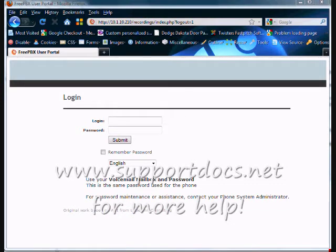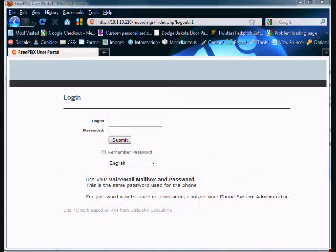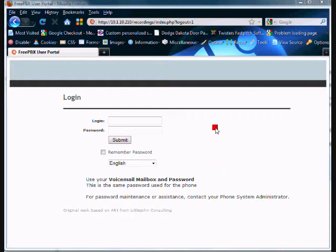One of the software tools that's included free with the system is the recordings interface. This gives you a lot of function. You're able to see your voicemail as well as your call logs. Let me show you here.